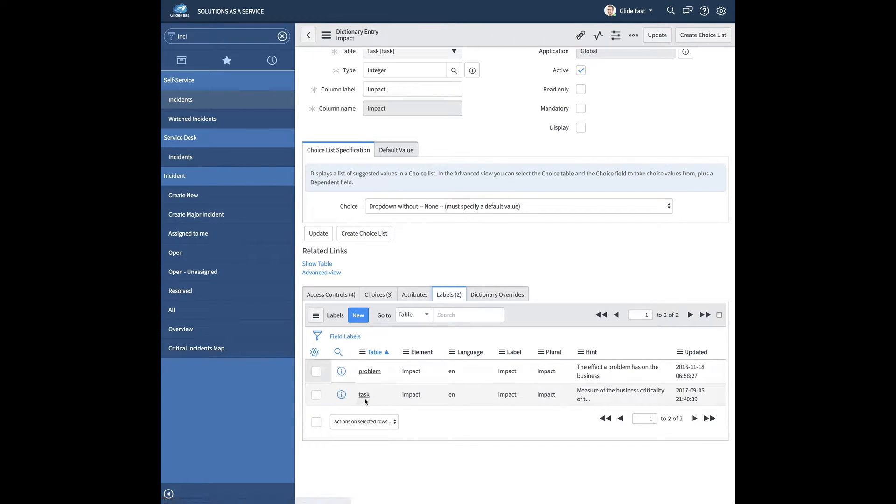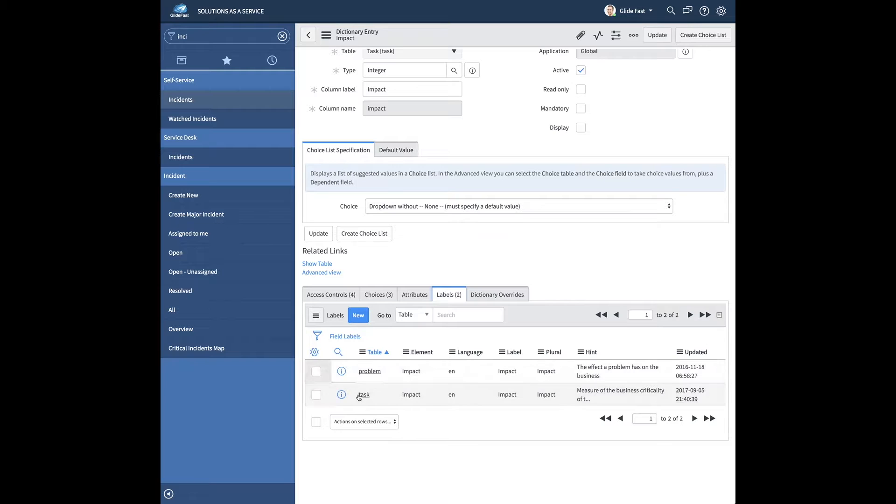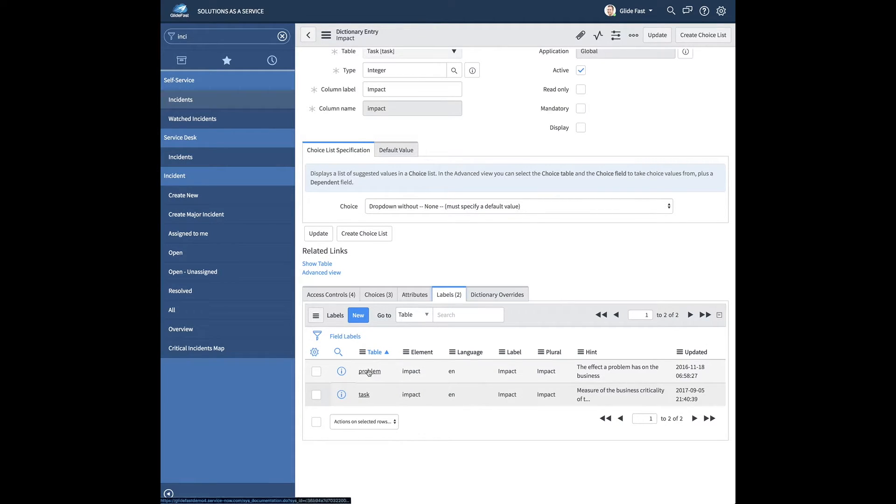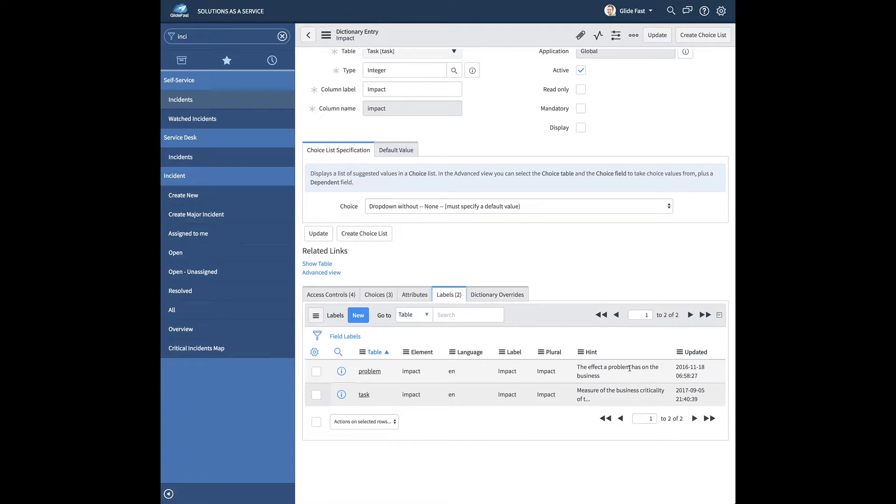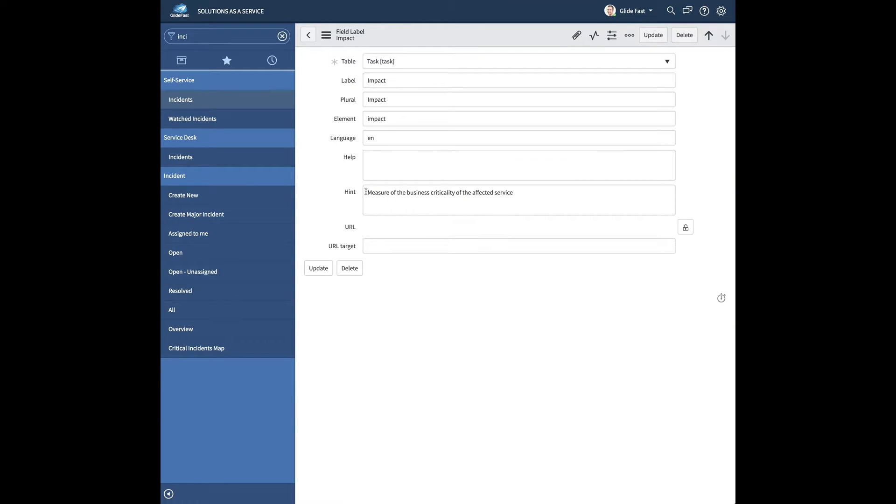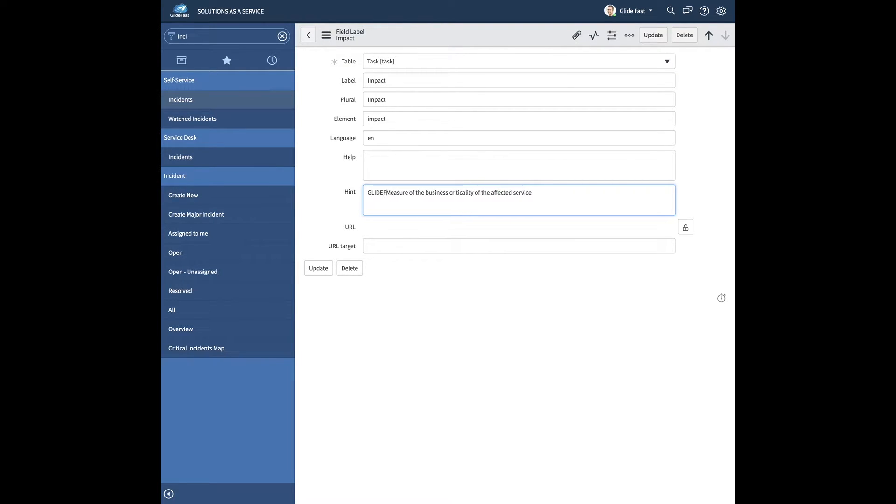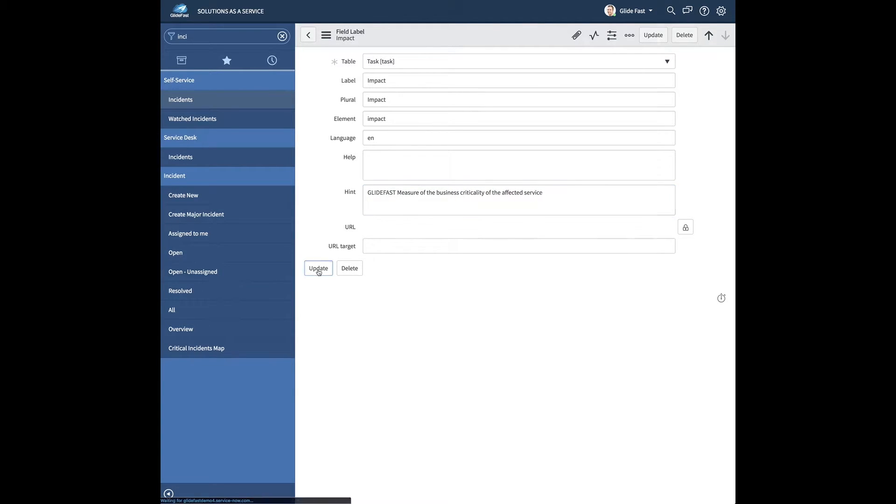So a lot of people don't know that the hint or the tooltip actually resides on the label. And if you look, we have on the task, so basically every table that's not additionally specified, such as problem, is going to have this hint that we just saw. On the problem table, it has its own individual label, so that's obviously only going to apply to problems. So we're going to go ahead and modify the task one. And I'll just go ahead and show you that this is the hint field.